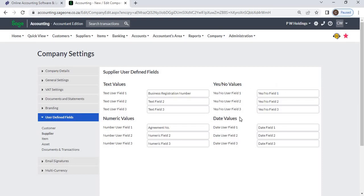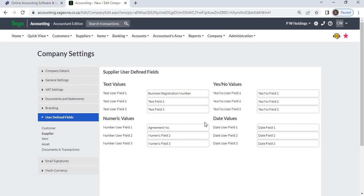Date allows you to enter dates. You can add 12 additional fields for each supplier: three text values, three numeric values, three yes/no values, and three date values.